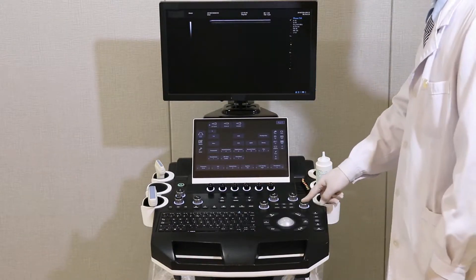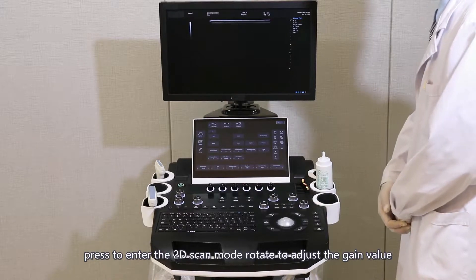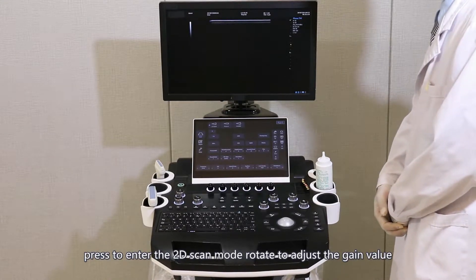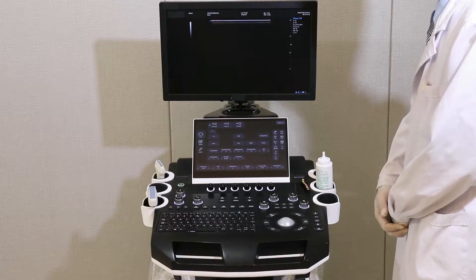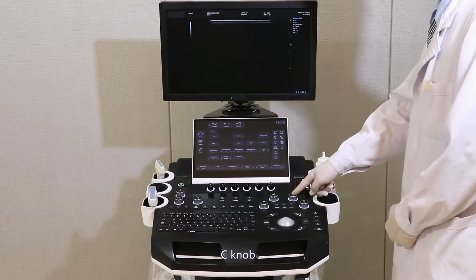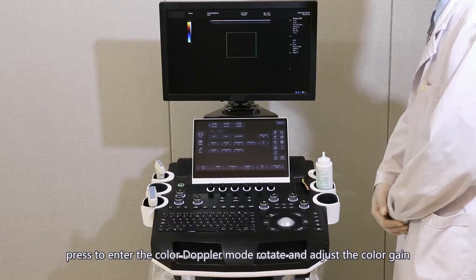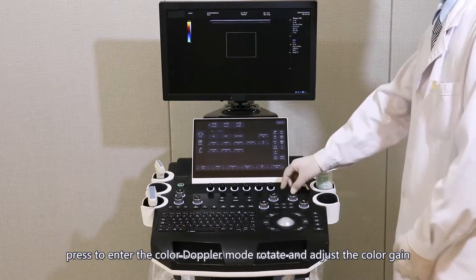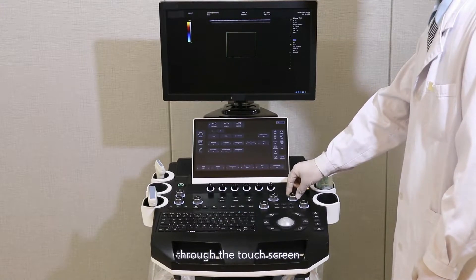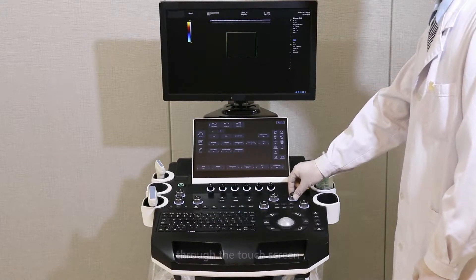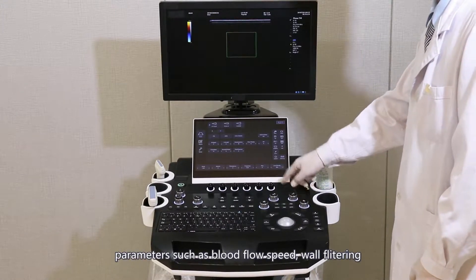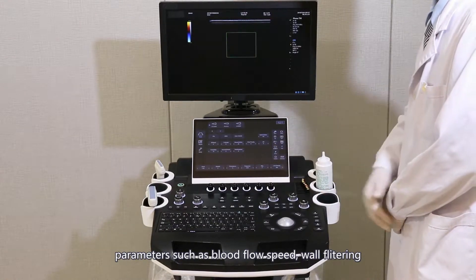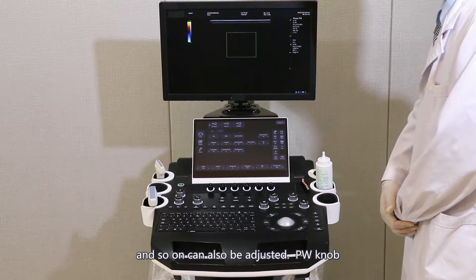B-knop: press to enter the 2D scan mode; rotate to adjust the gain value. C-knop: press to enter the color Doppler mode; rotate to adjust the color gain. Key parameters such as blood flow speed and so on can also be adjusted through the touch screen.